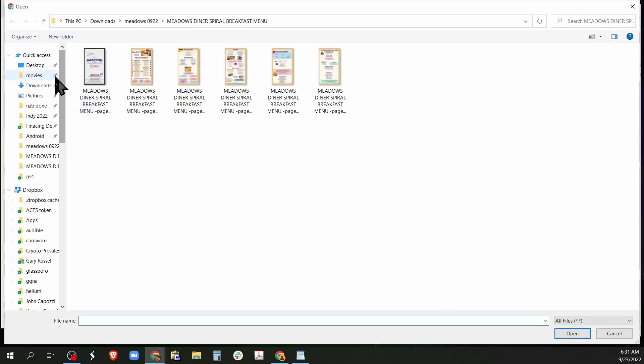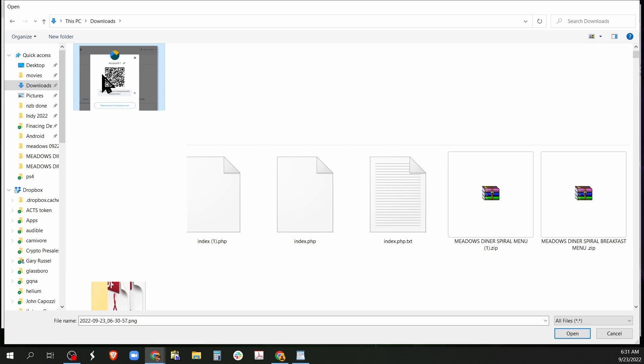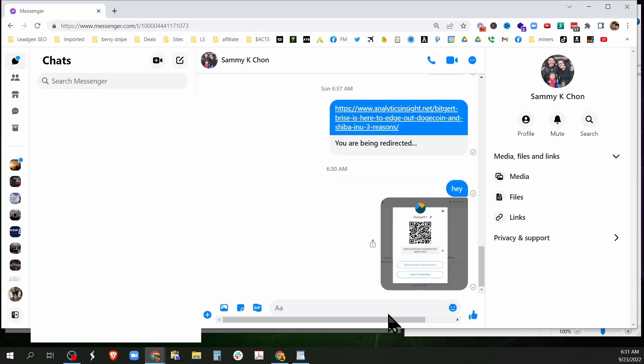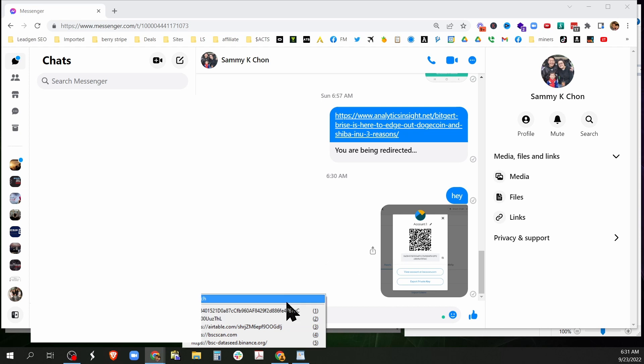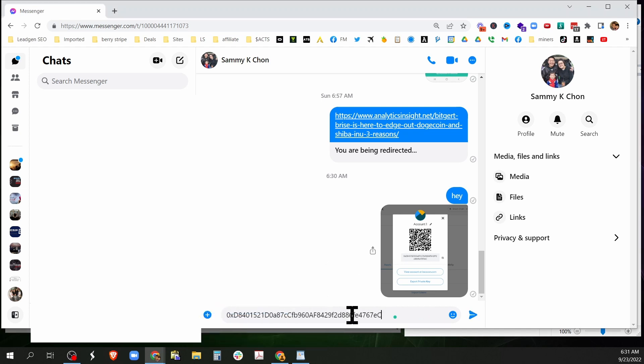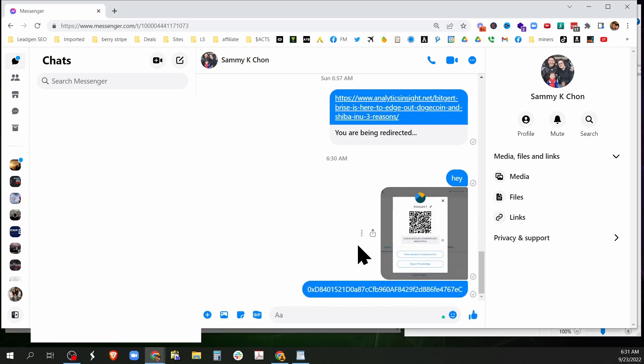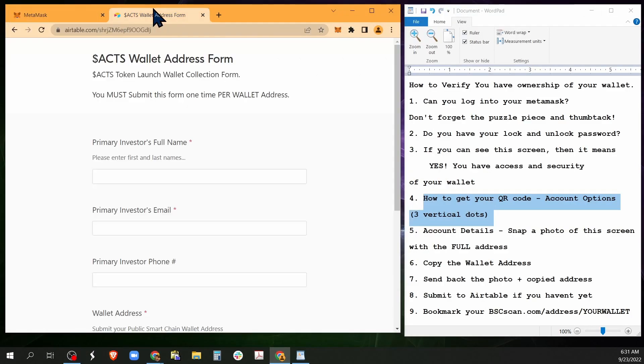I'm going to attach this photo and then I'm also going to paste the wallet address. All right, so I'm verifying those two things. This is just a test message back to me.